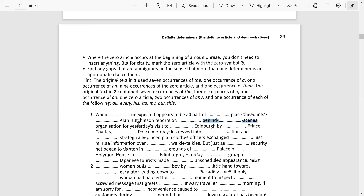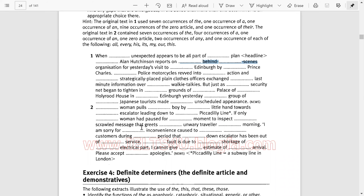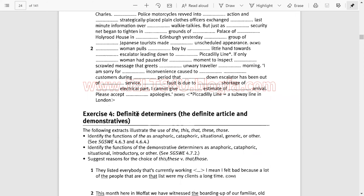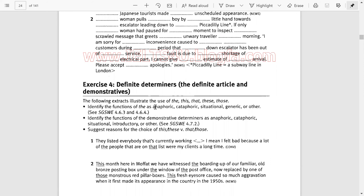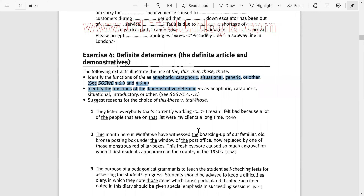In the next text you can complete it on your own by following Hints number two — that is your task. In the next lecture we will discuss definite determiners, the definite article and demonstratives, with the help of terms such as anaphoric, cataphoric, situational, generic, etc. Thank you very much for watching. If you have any questions, please ask me in the comments below.